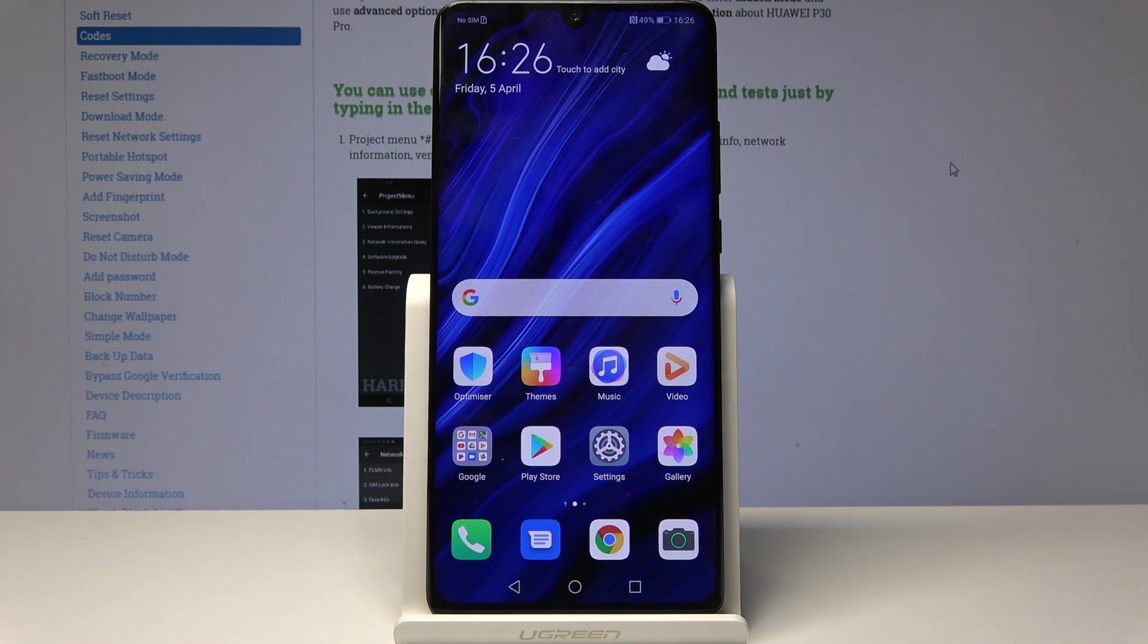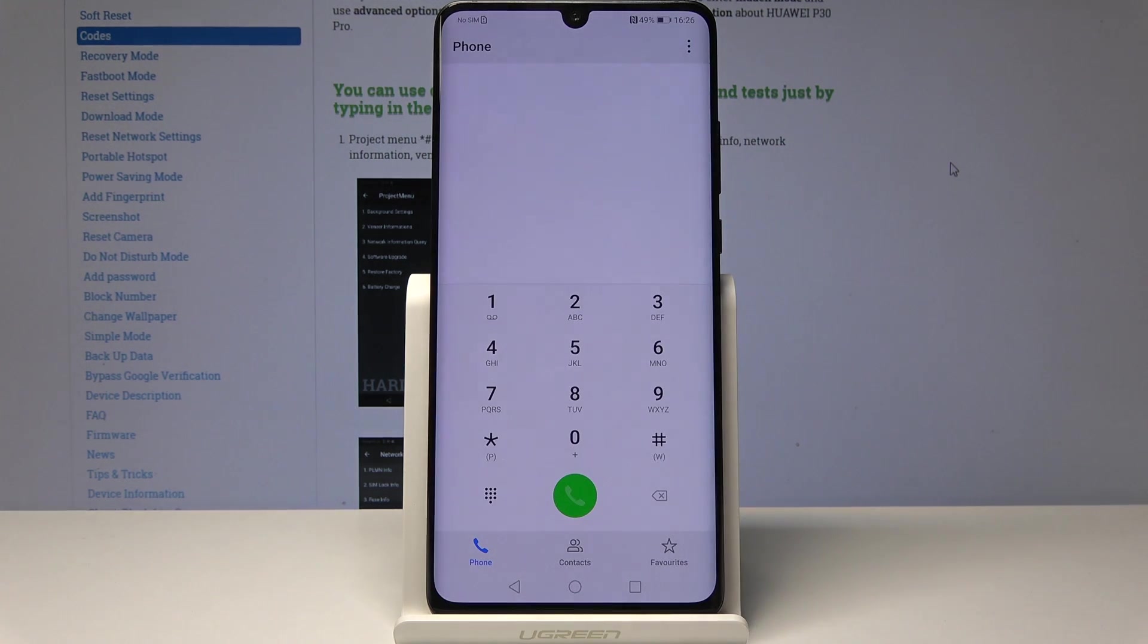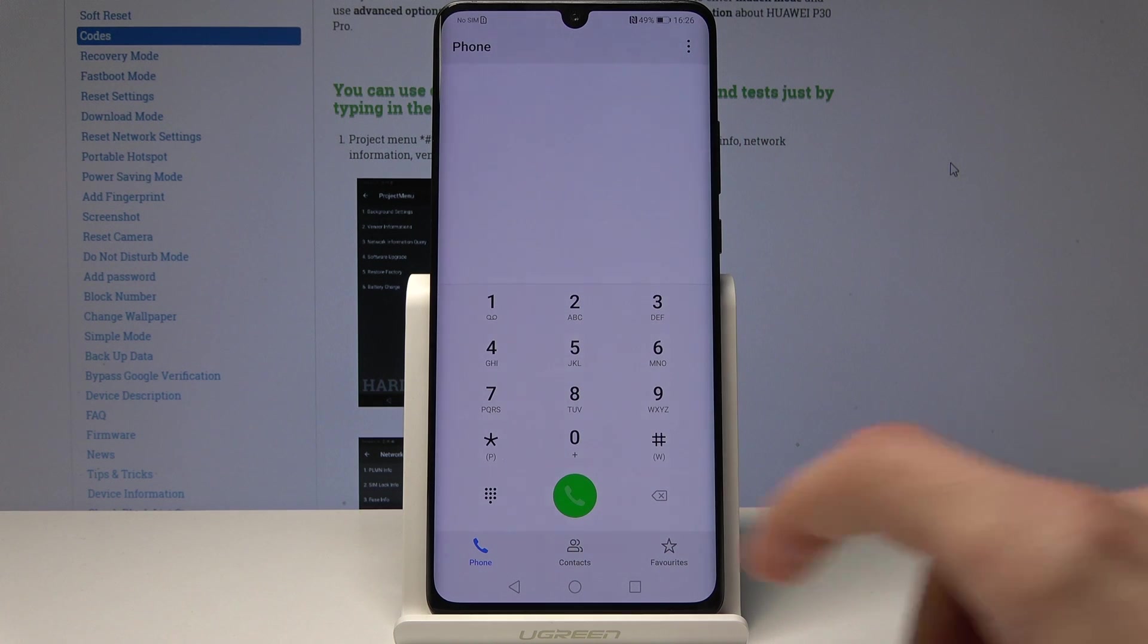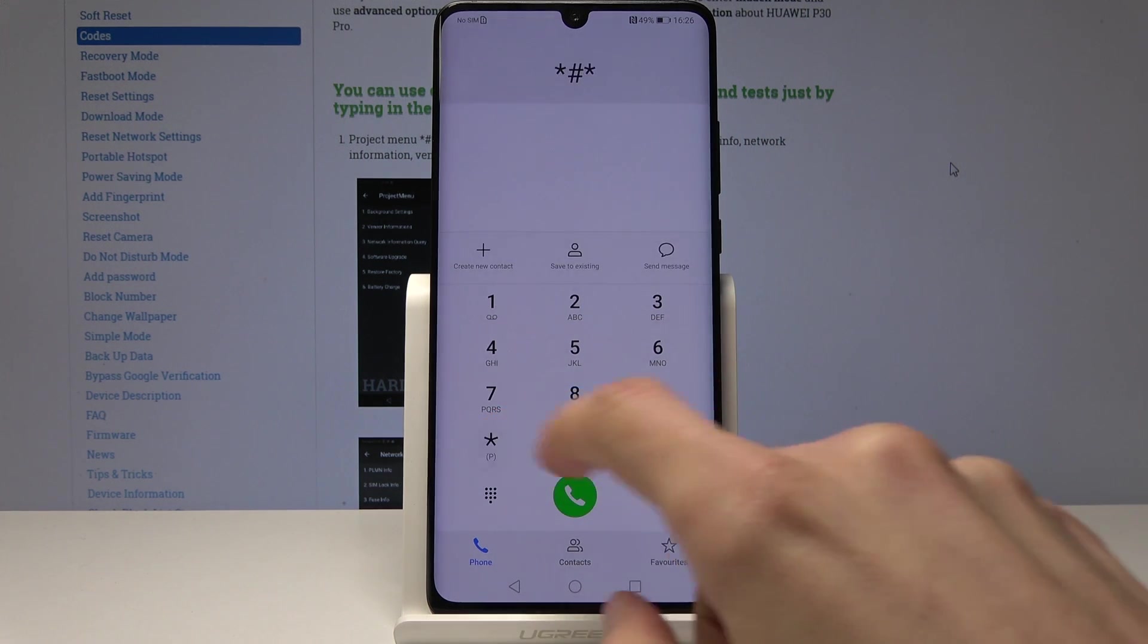To do it, we'll need to enter a code in the dialer. Let's open up the dialer app and you can follow the code that I will put in.